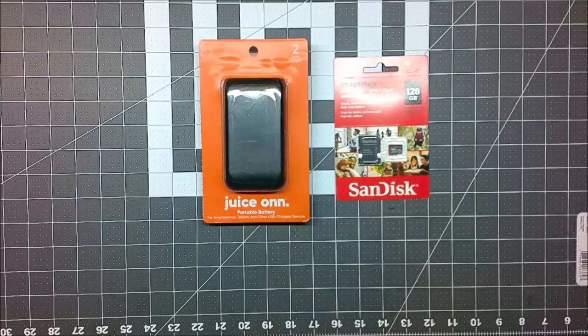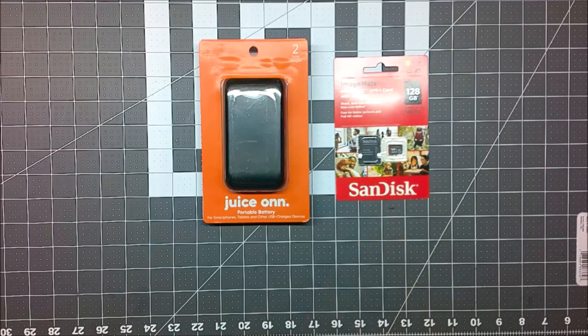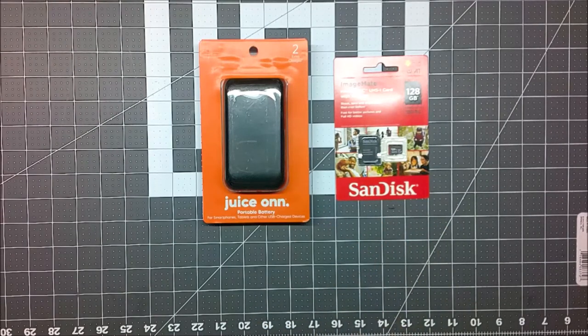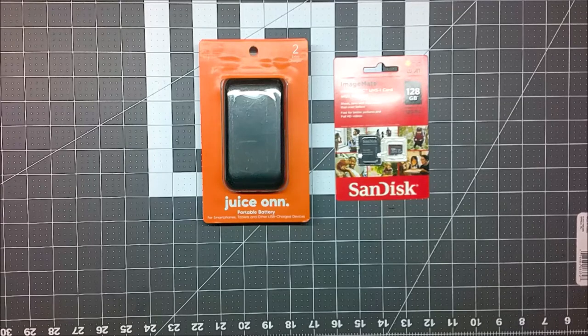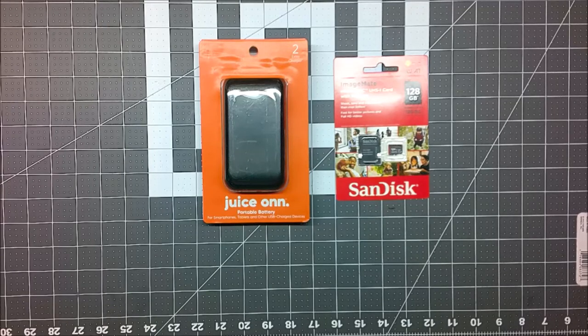But at the end cap, they have the higher capacity $20 SD card right out there for you to steal it. Right?